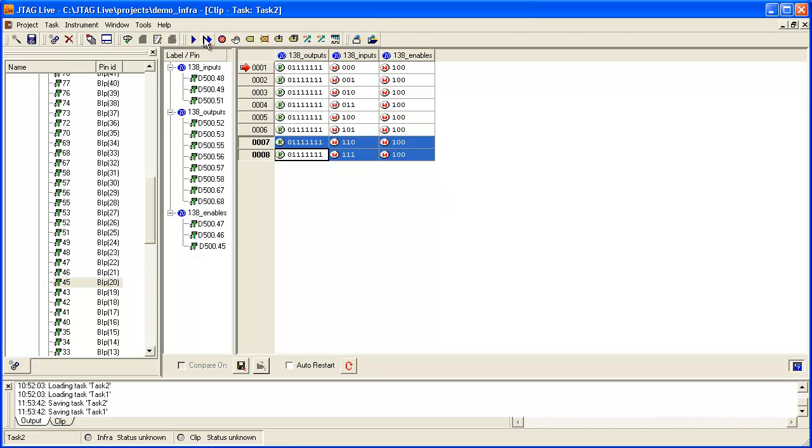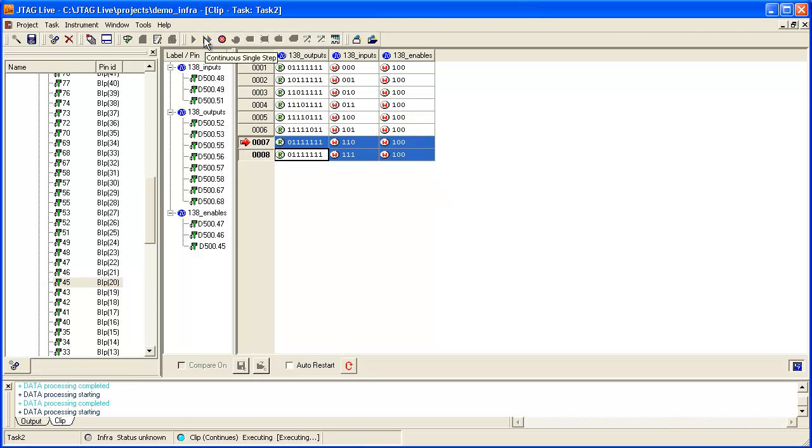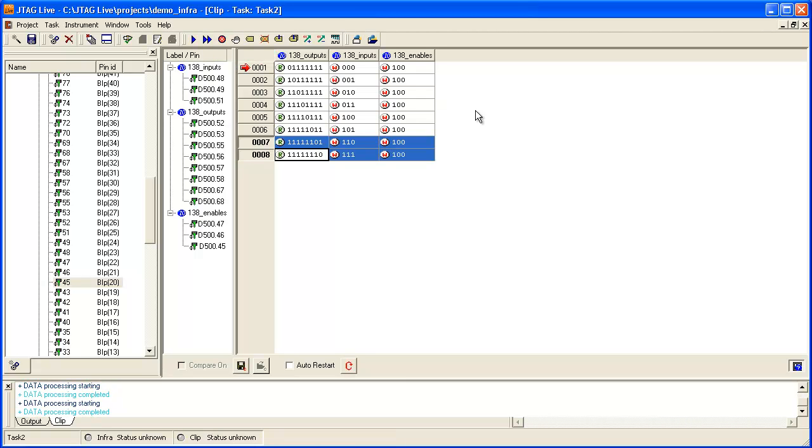Running the test through should enable us to capture the correct walking zero pattern from the outputs of the 138 decoder. Now that we have created this test pattern set, we can save this and use it to test subsequent boards.